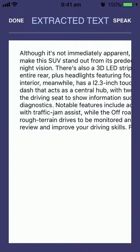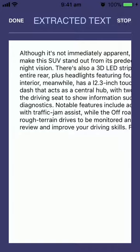The final step is to tap 'Speak' in the top right-hand corner and it will speak that text to us. Although it's not immediately apparent, some significant changes make this SUV stand out from its predecessor.